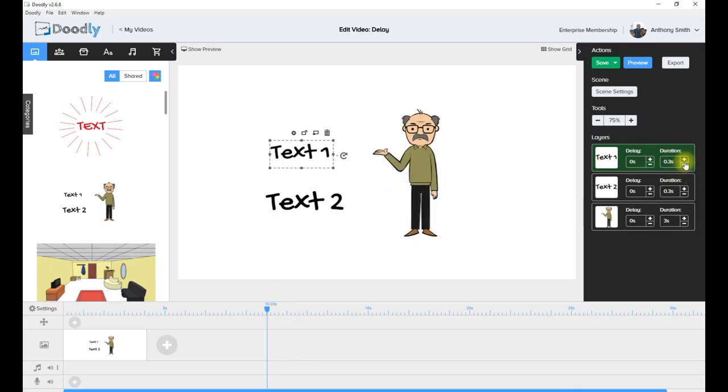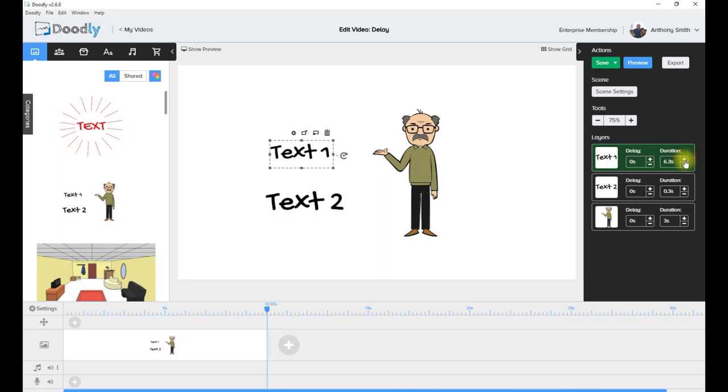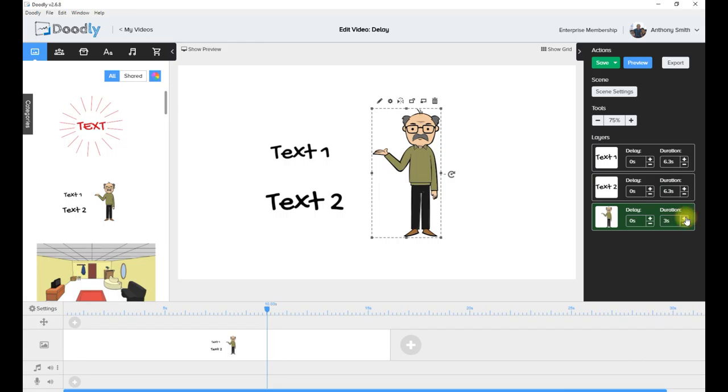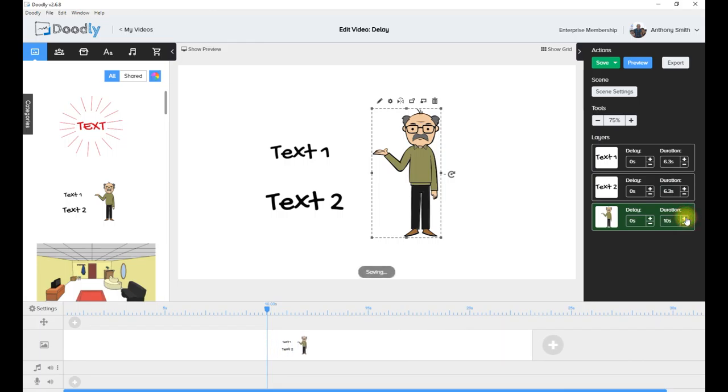Now if you use the duration, change the duration of each item. I'll change the first one and the second one to six point three seconds—they take them a lot longer to draw their items. And I'll change the man to 10 seconds. Now let's just preview that.